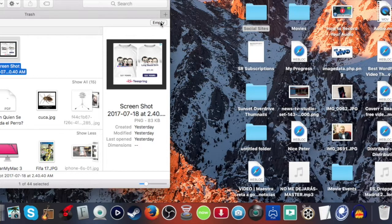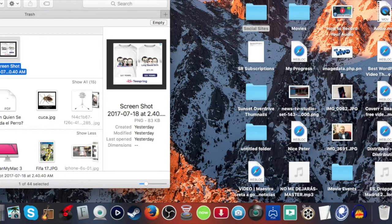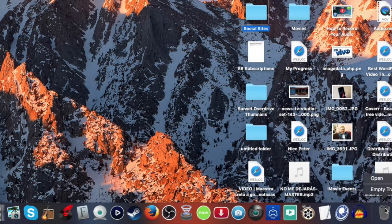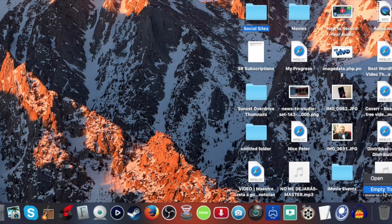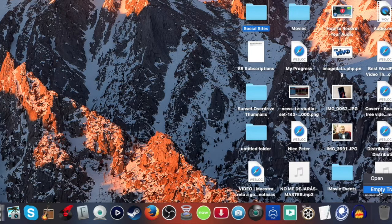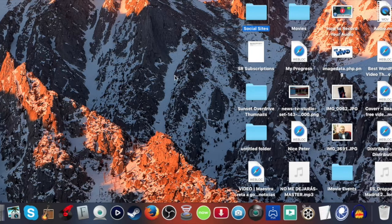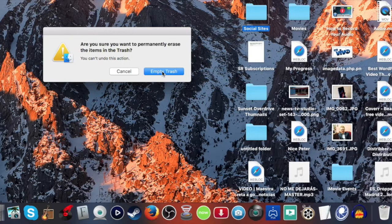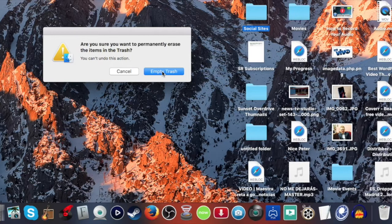So there are two ways of emptying your trash. You can actually come here and right-click trash and it's got the empty trash here. It will ask you a second time, basically are you sure you want to permanently erase these.